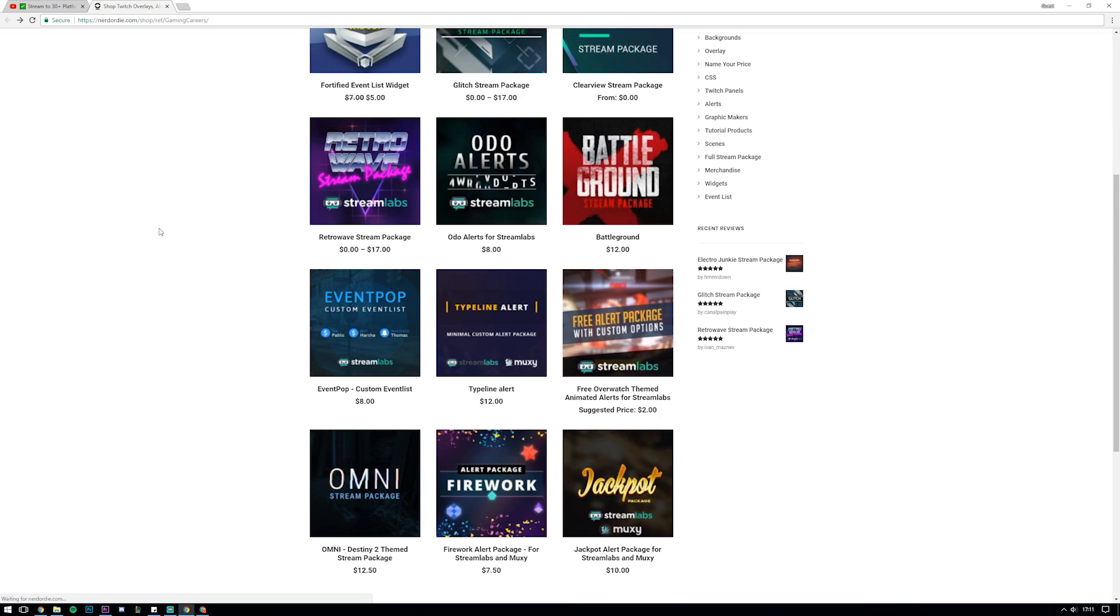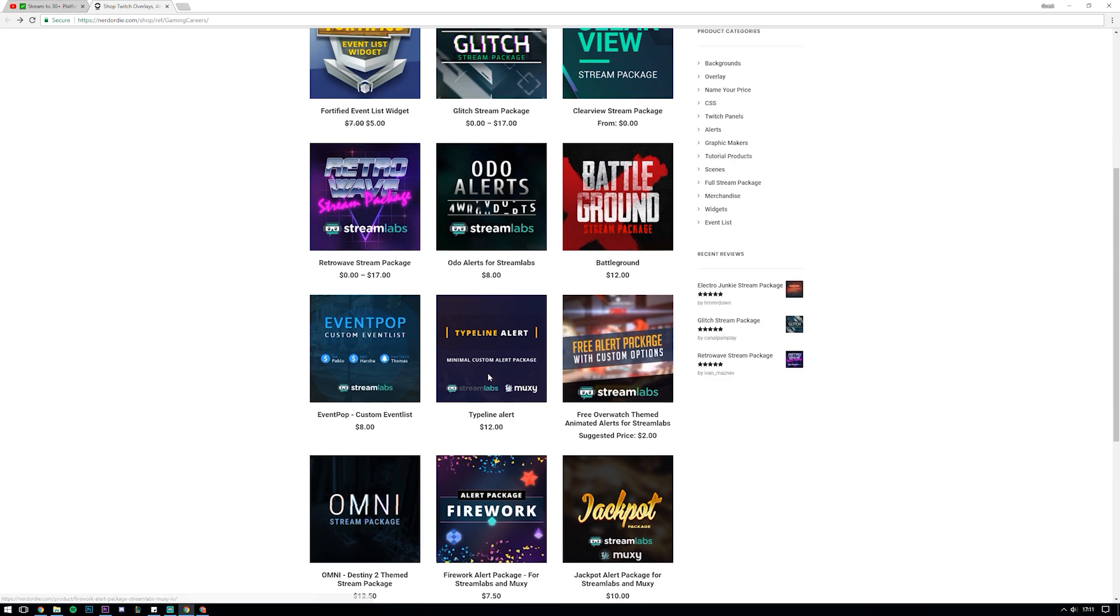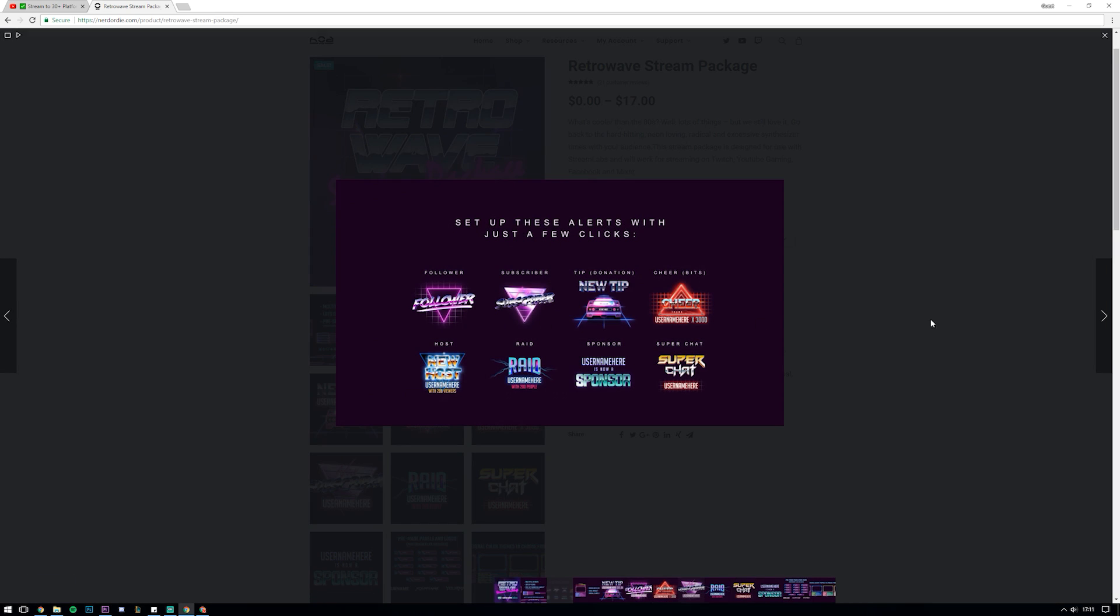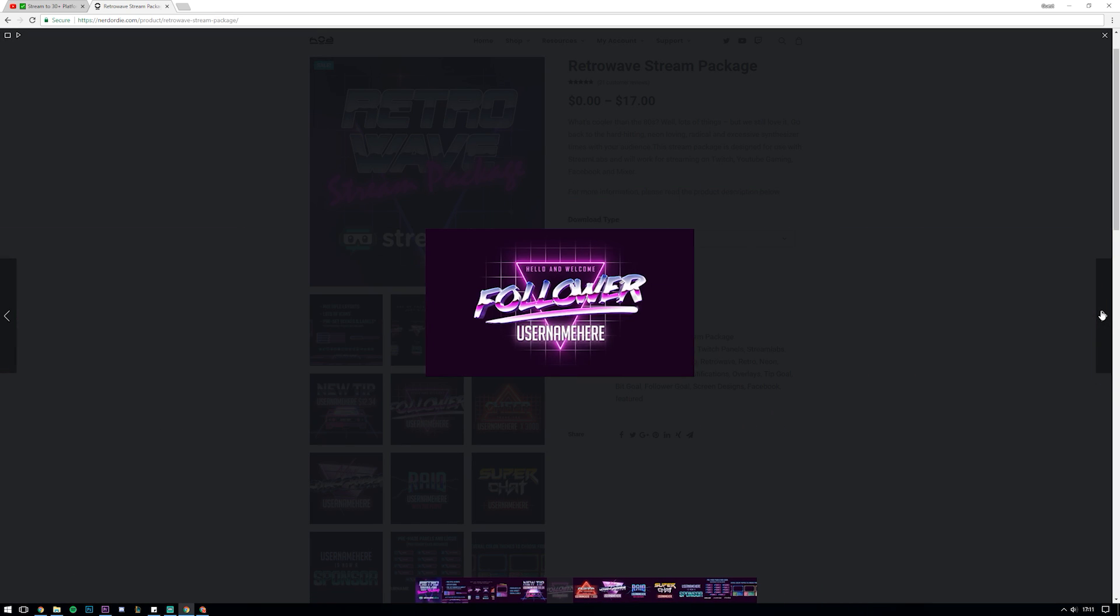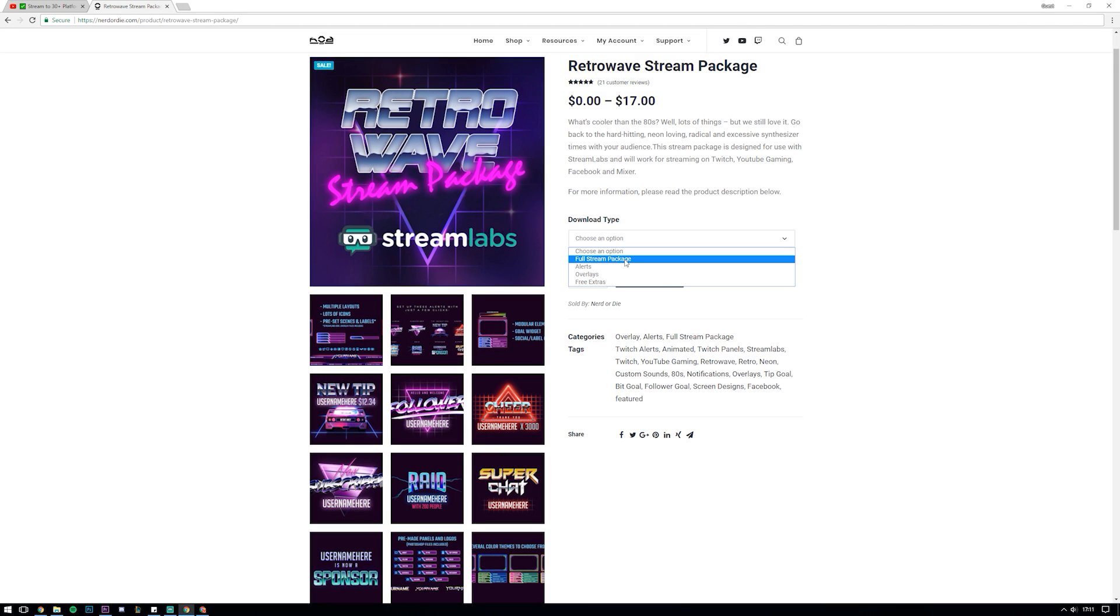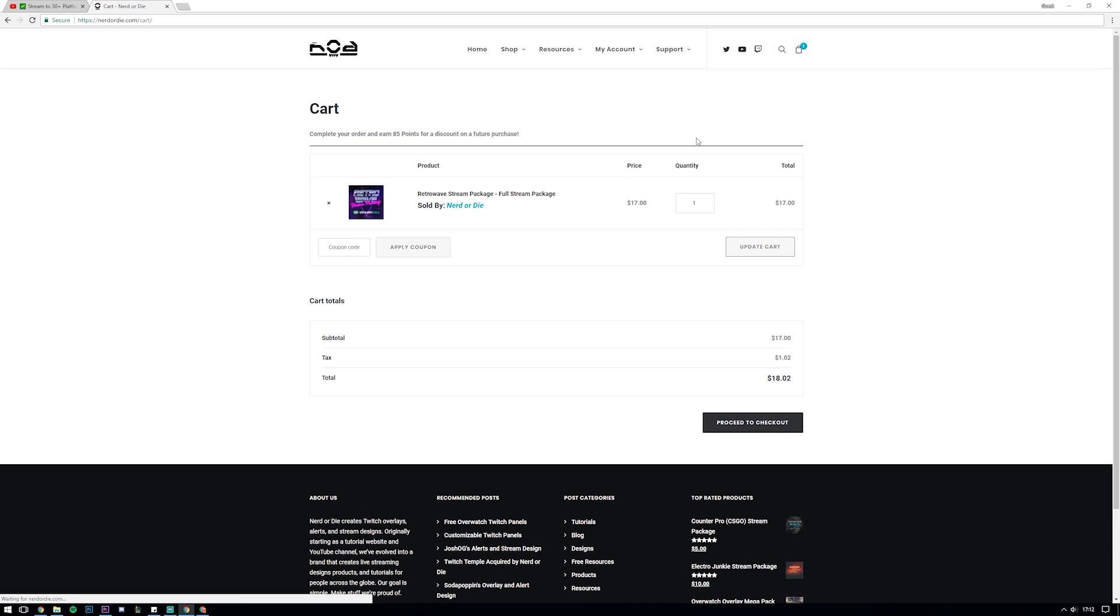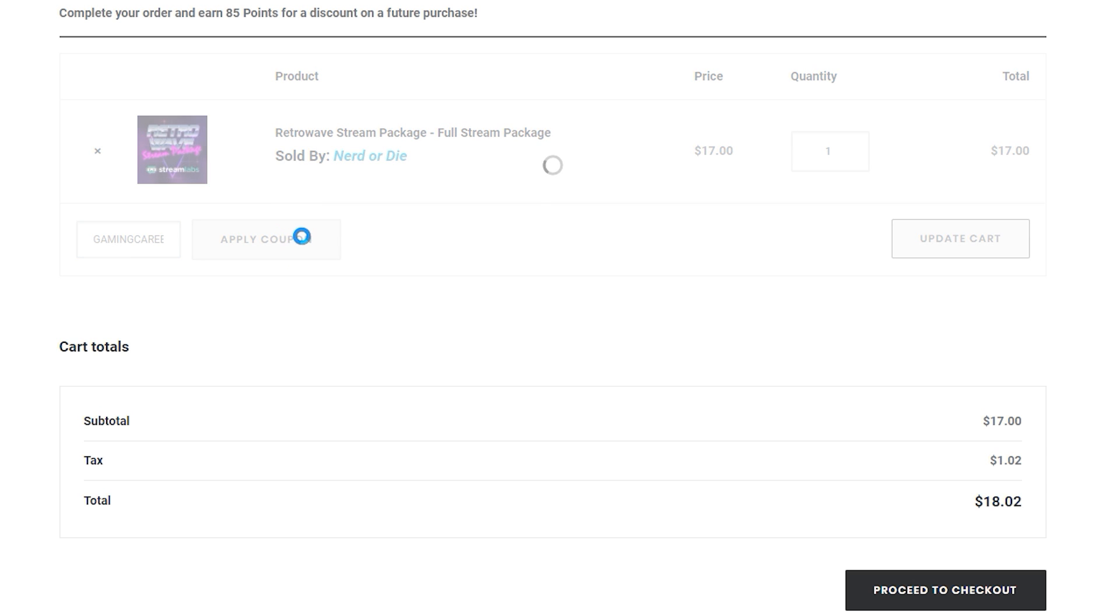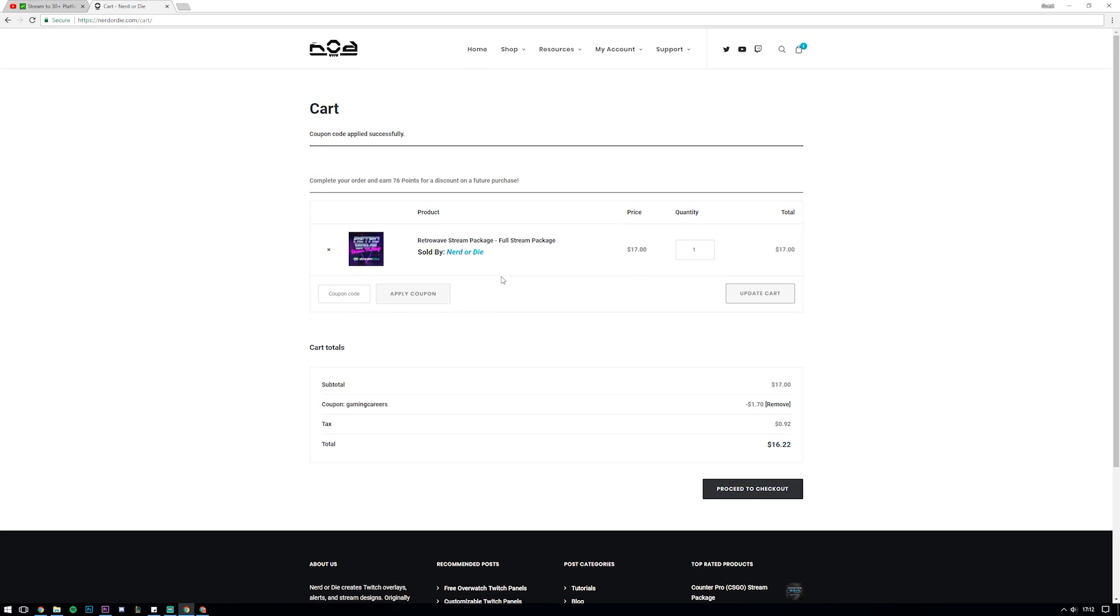If you do purchase one of their products the downloads all come with a super easy to follow instructions file as well as some video examples of how you can add and customize these overlays into OBS and Streamlabs OBS.